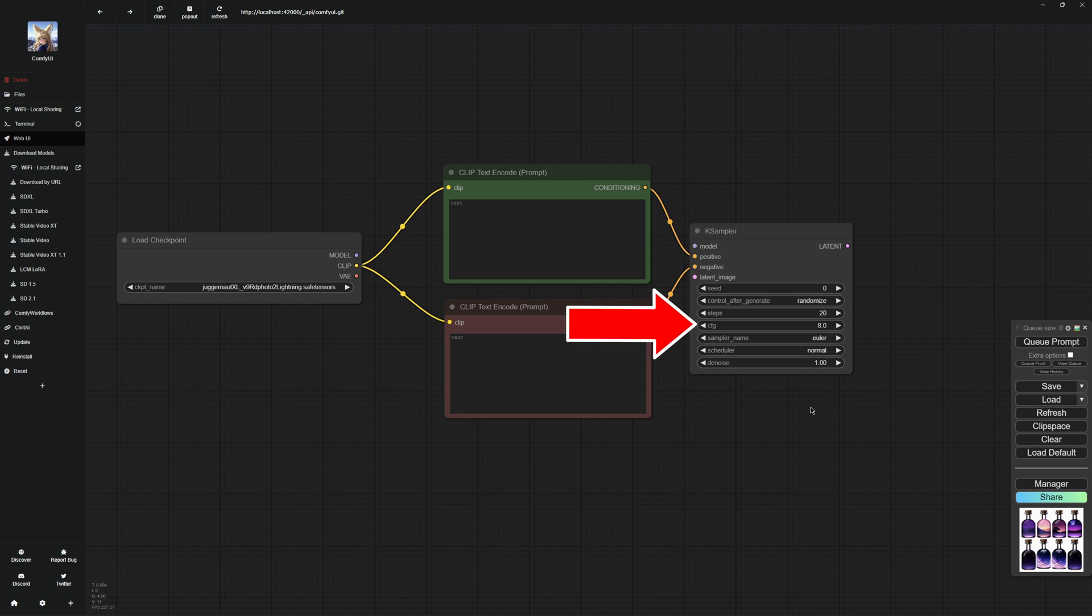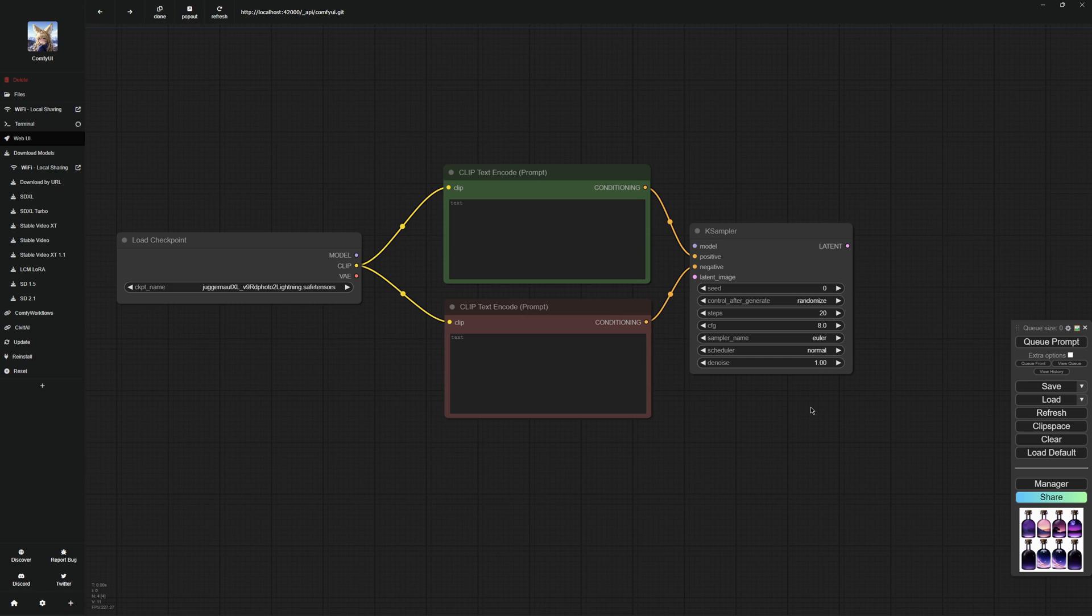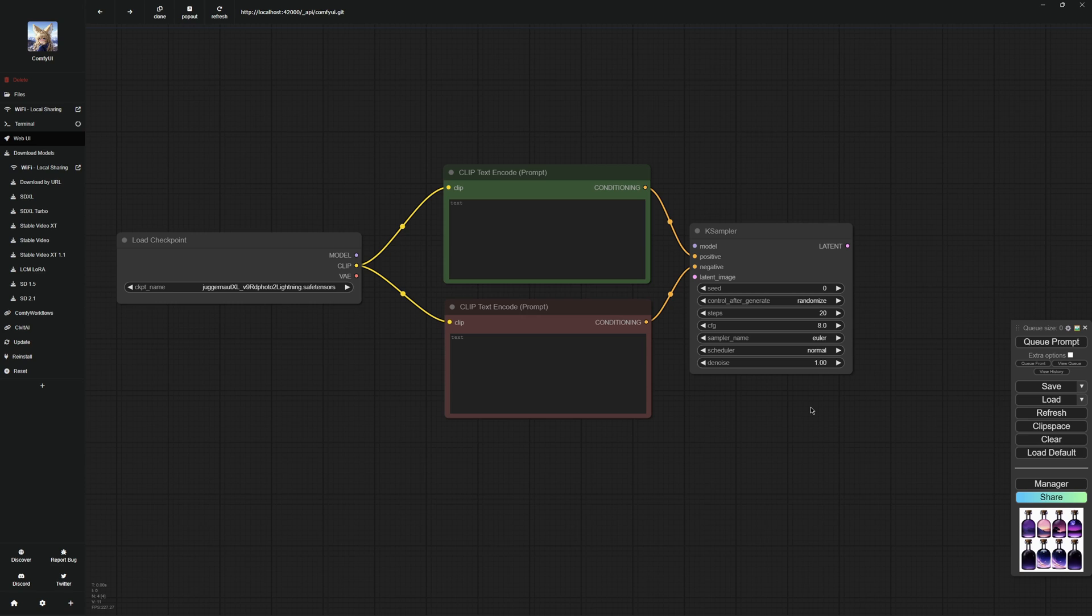CFG determines how accurately the K sampler converts your prompt. Bear in mind that higher values make the image more accurate, but can degrade the quality if they are too high. Sampler name is the name of the method or algorithm used by the K sampler to generate the images. Different samplers can process images in different ways, which can lead to different styles, details or qualities in the final result. The scheduler controls how much the noise is changed in each step. Changing the scheduler affects how quickly or slowly the noise in the image is reduced over the steps.